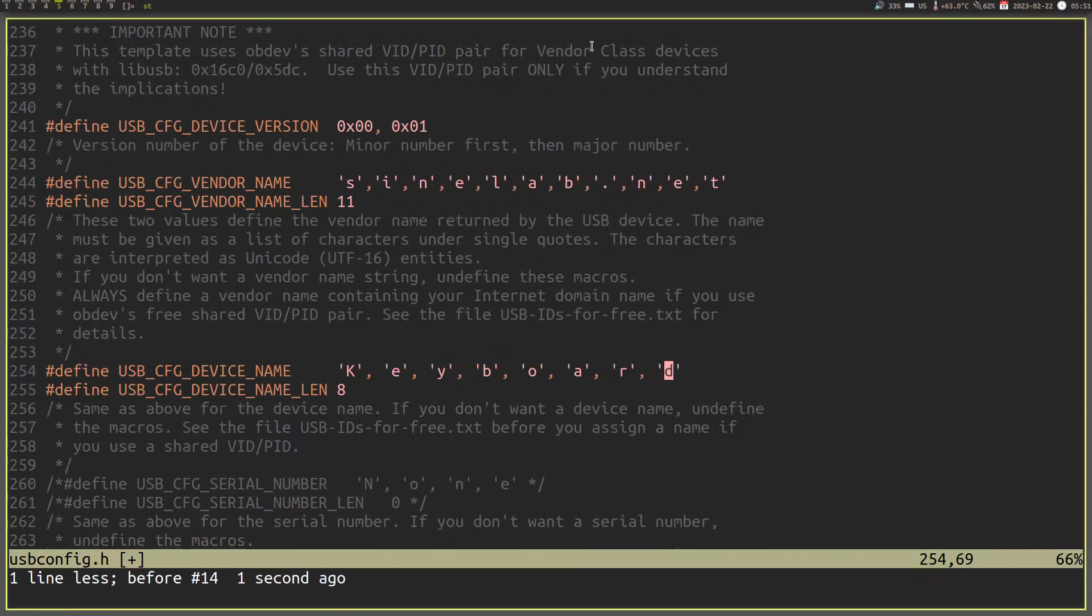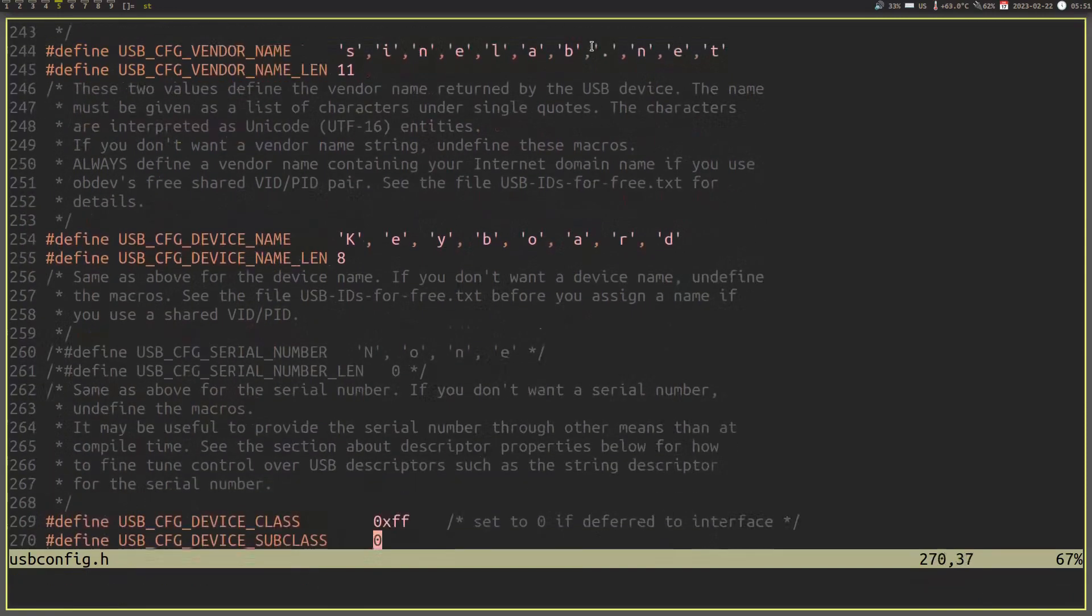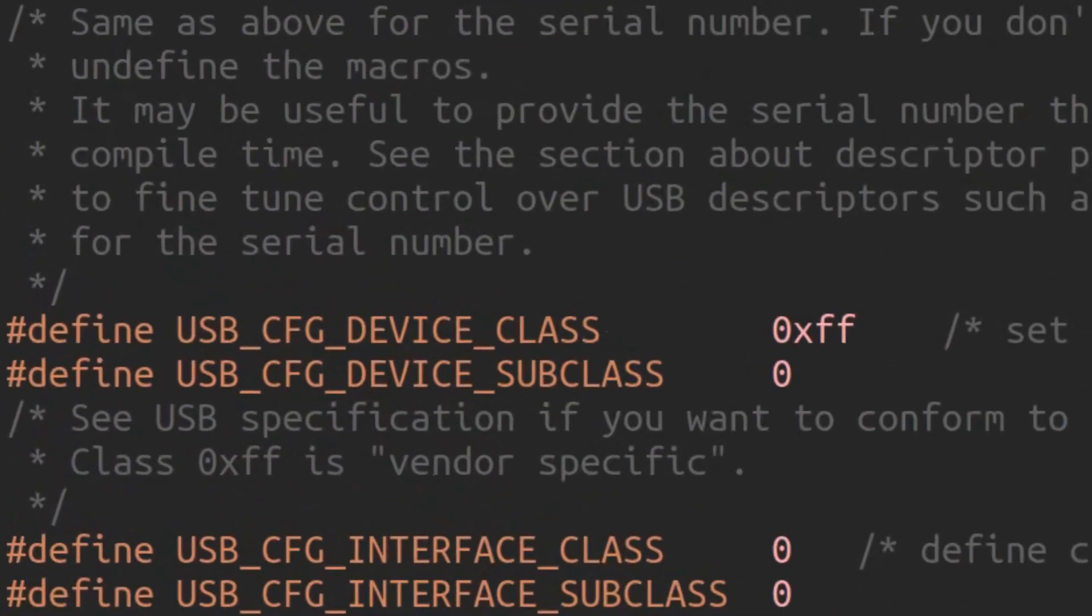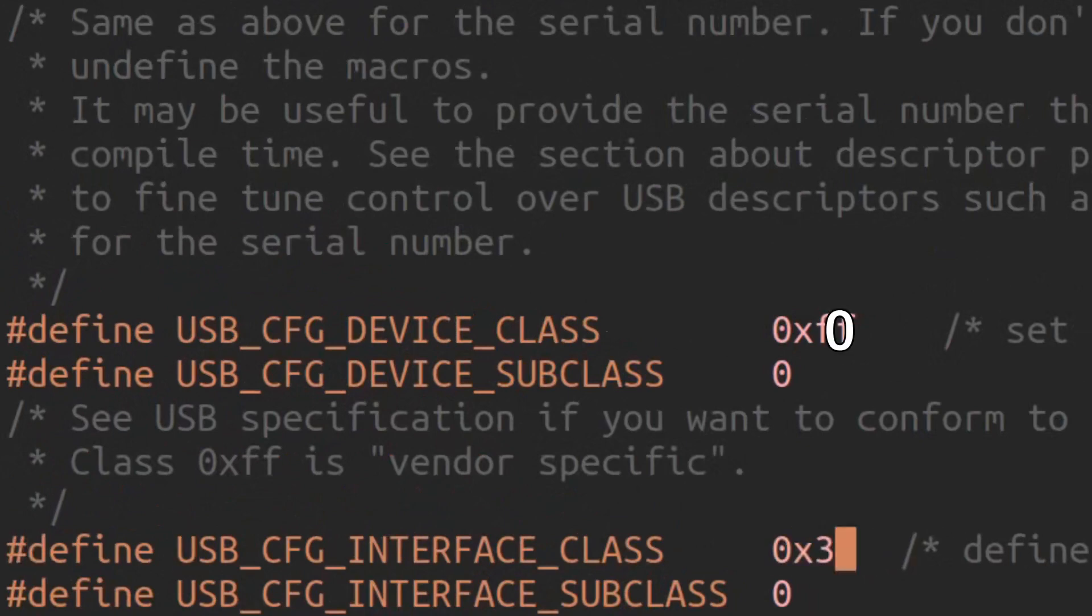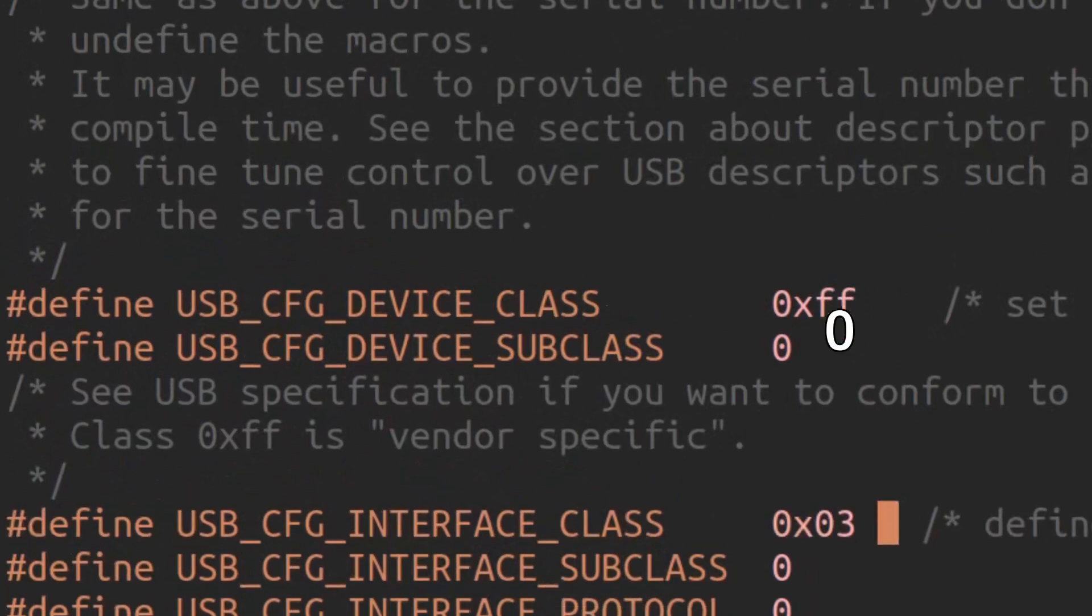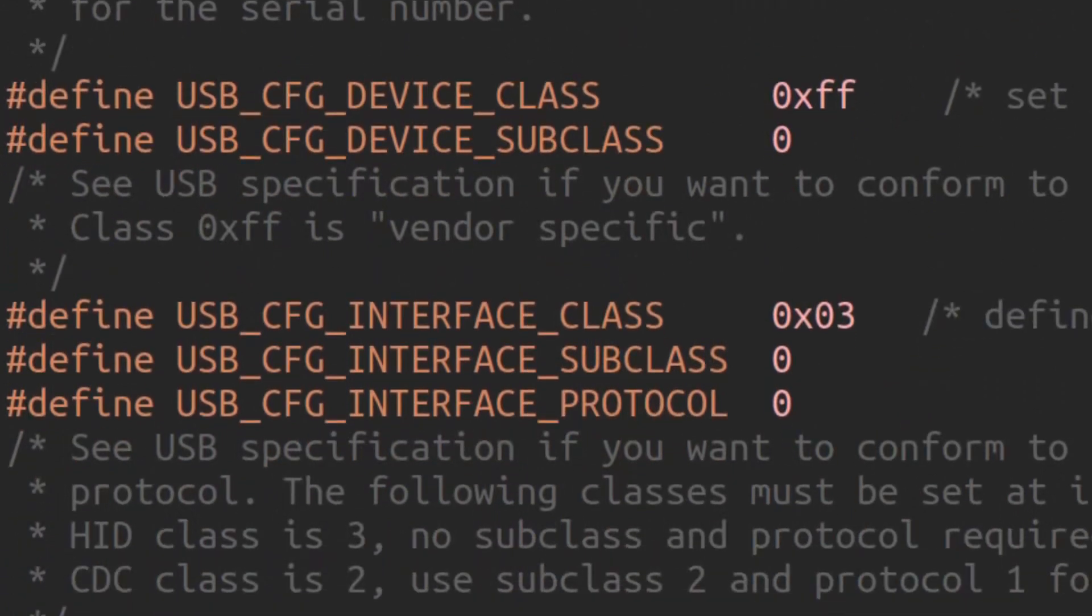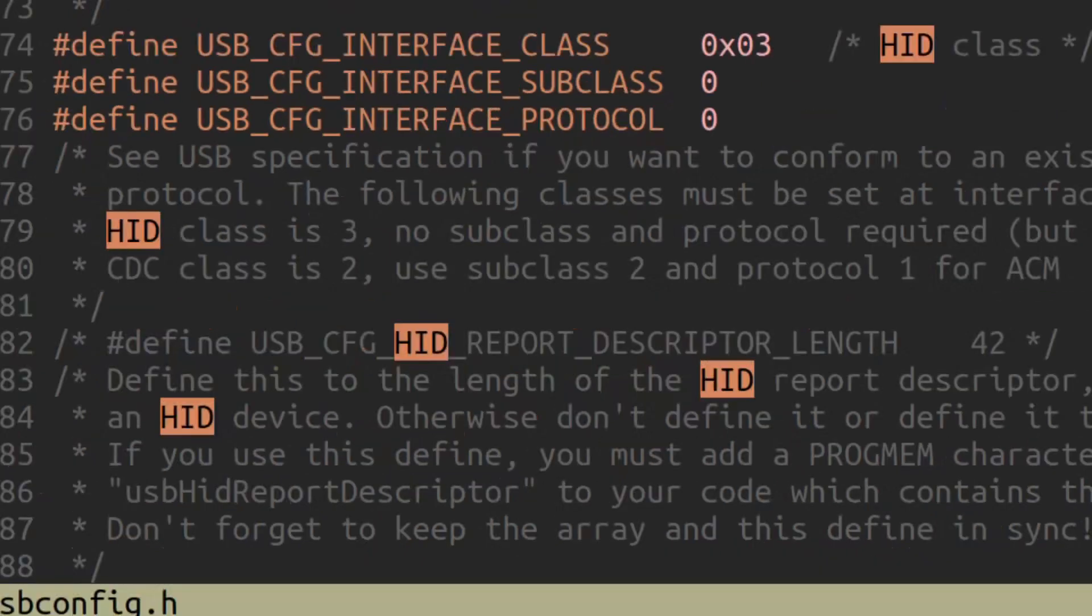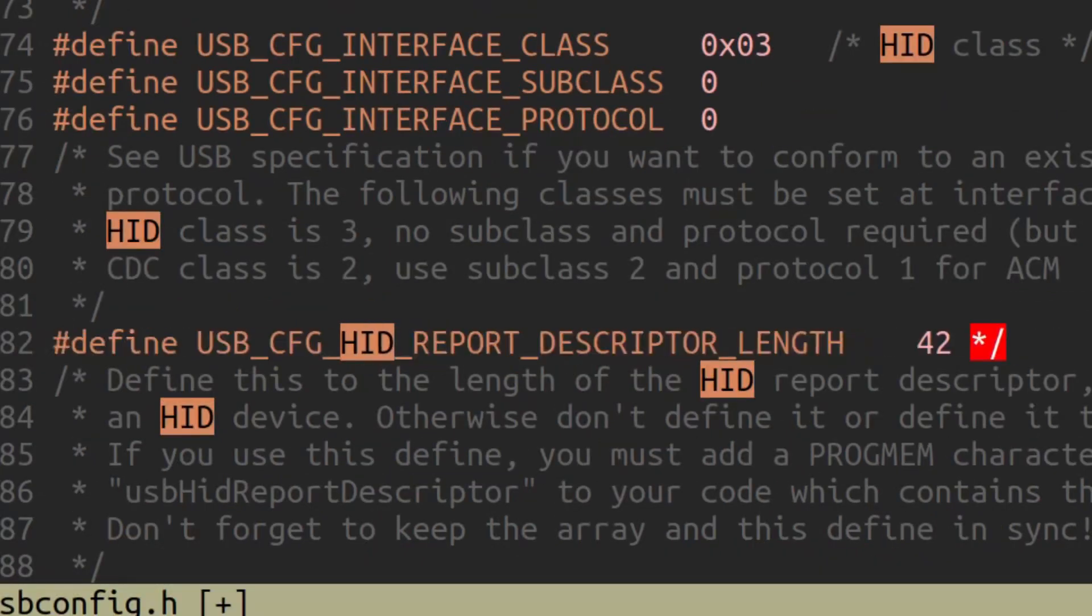Next up are the device and interface classes. Since we don't want to define behavior at the device class level, we will put a 0 to indicate that we will be using an interface descriptor instead. Then, change the interface class to a 0x3, which stands for our HID class. Finally, put in the size of bytes of your HID descriptor. And now we are done with the usbconfig.h edits. Let's get to the fun part and write our code.